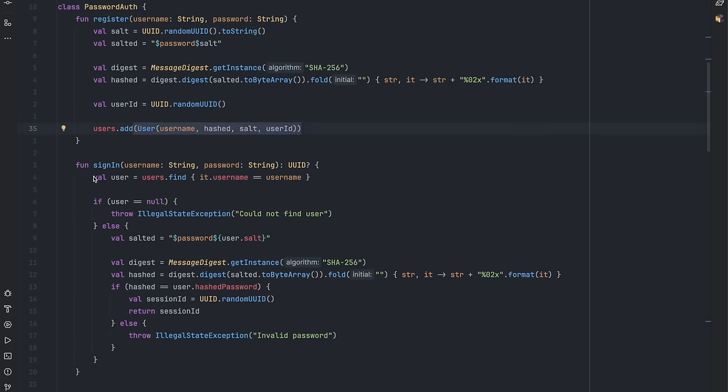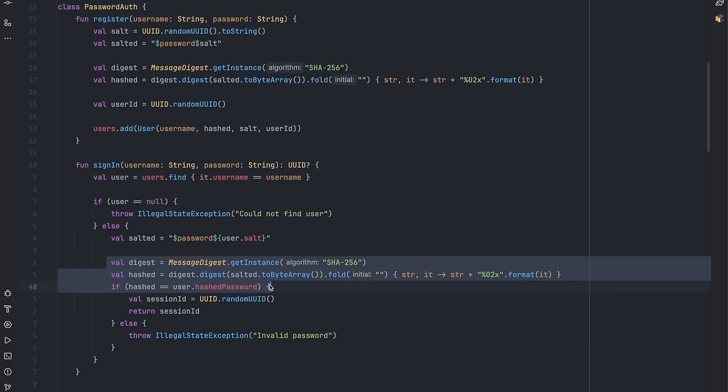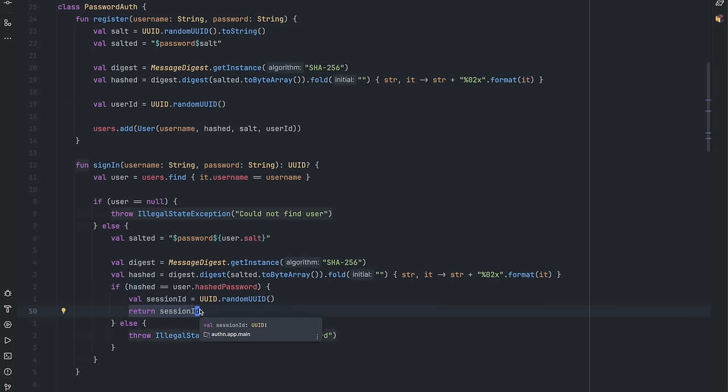When signing in, I start by fetching the user by the username provided. I use the stored salt to salt the password provided, and check the hashed provided password with the one that I have saved. If they match, I will create a new session token, which is saved via the HTTP set cookie header in the API layer.